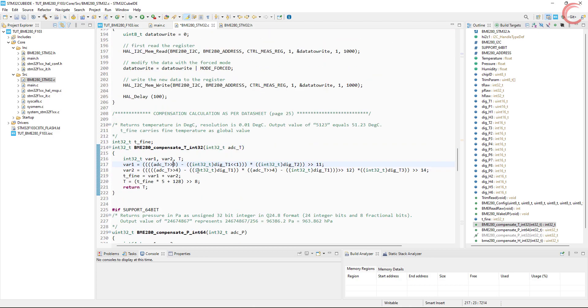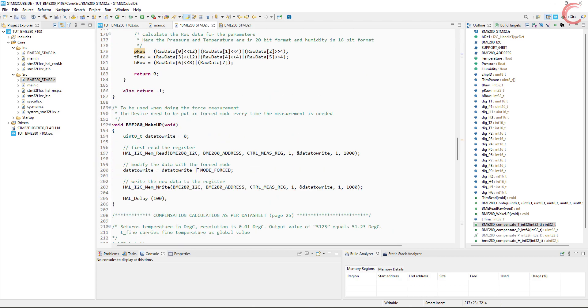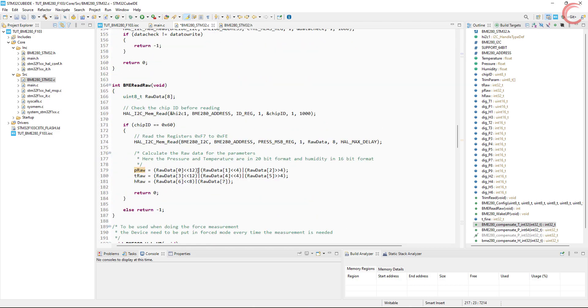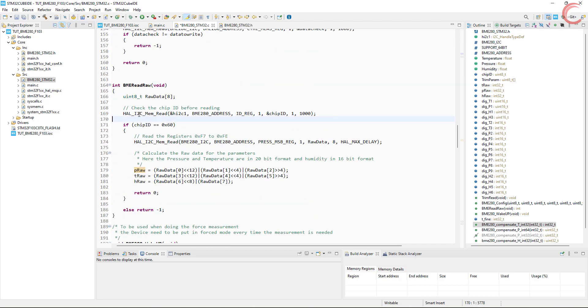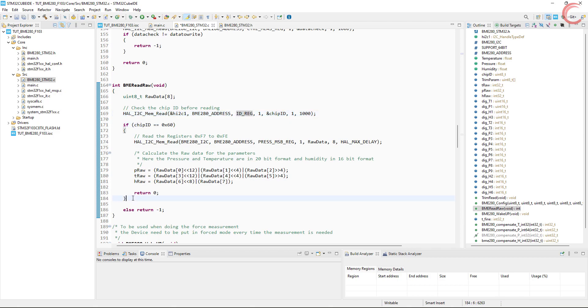Before reading the raw values, the code checks for the ID. If the ID is 0x60, only then it goes for the measurement.